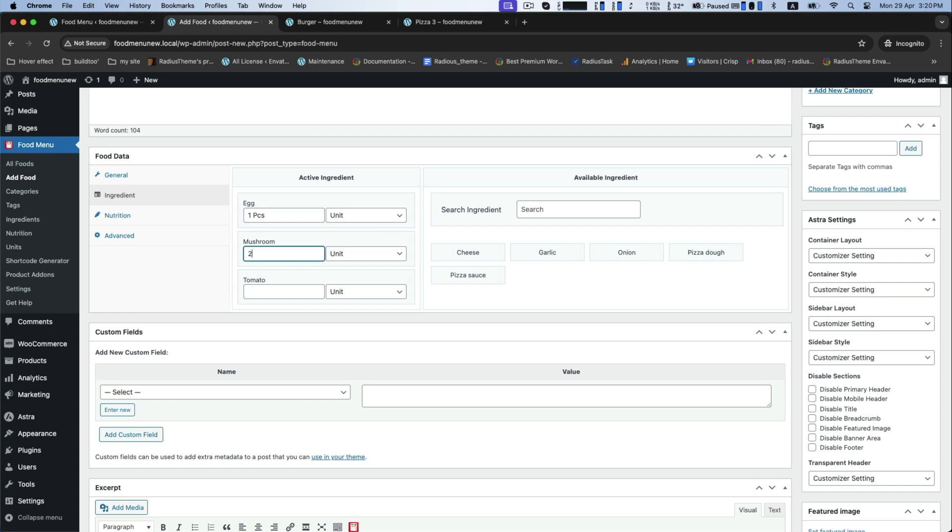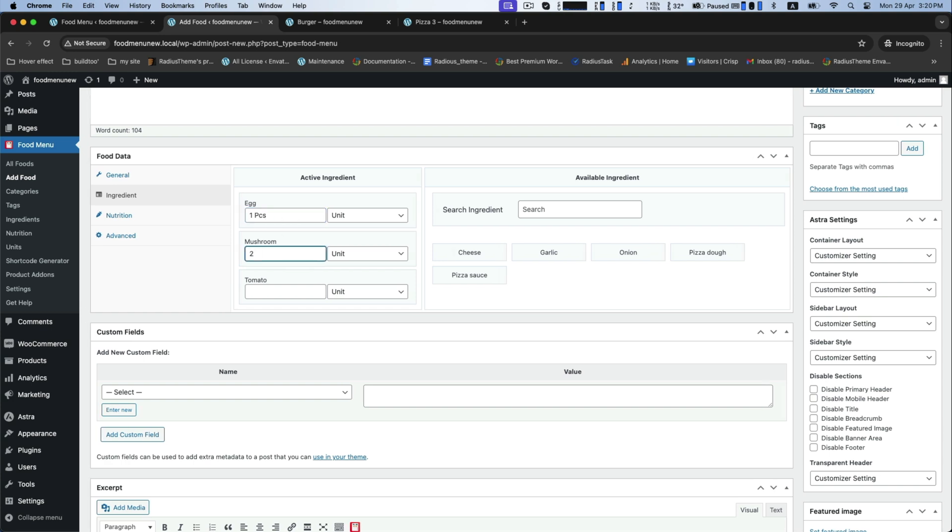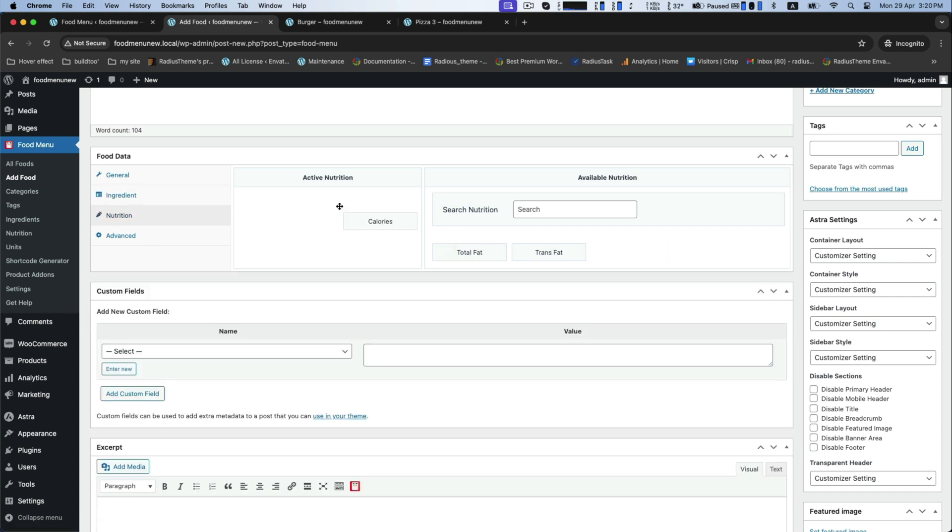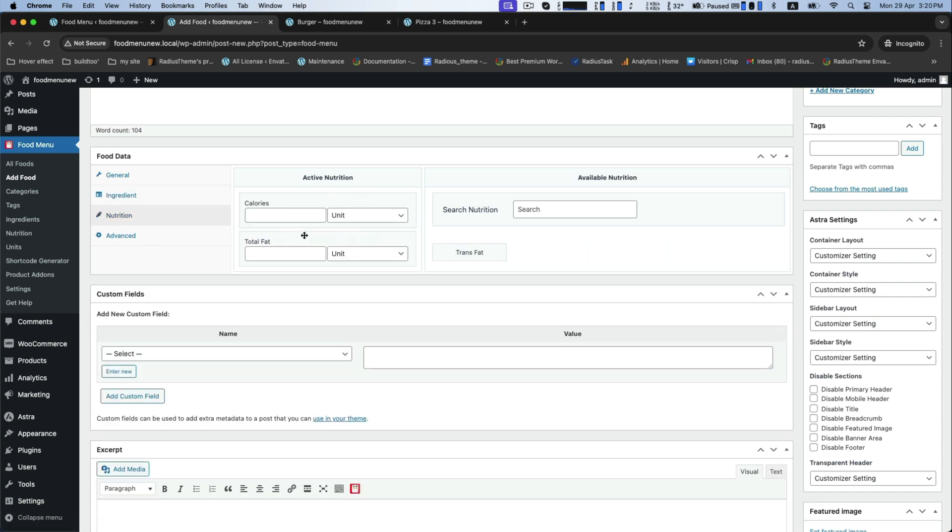And the quantity of mushrooms and tomato you want to add, and set your selected items nutrition like calories, total fat.